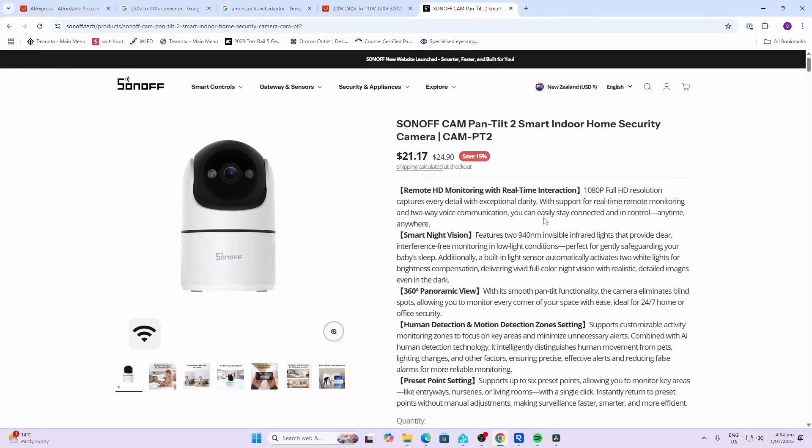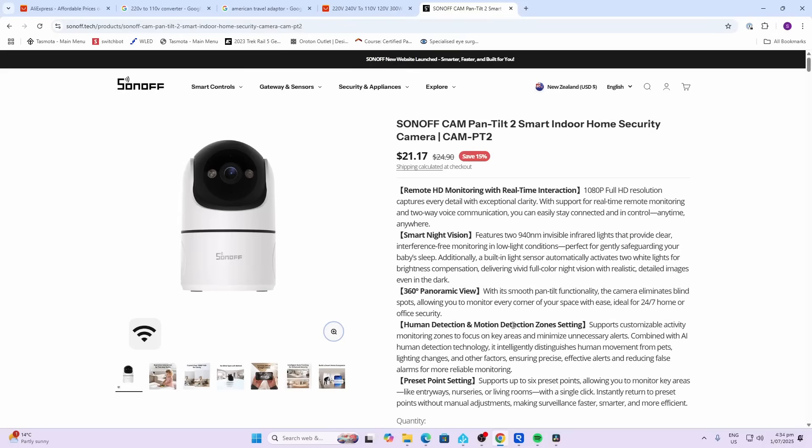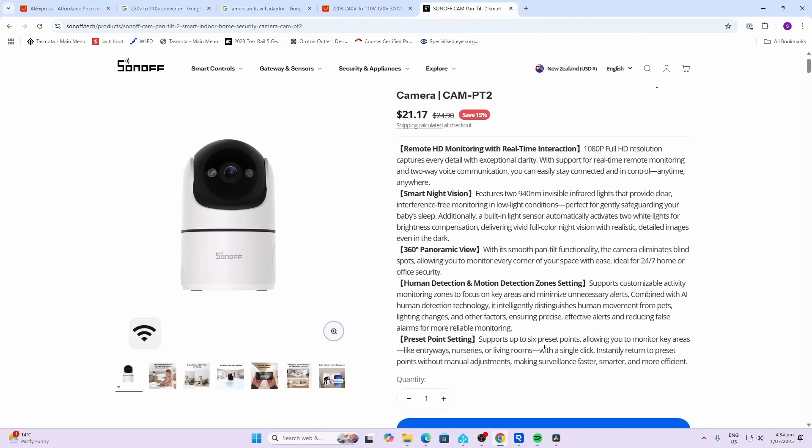This camera is pretty affordable at $21.17. It offers smart night vision with infrared lights, full 360-degree panoramic view, human detection, and motion detection with zones.